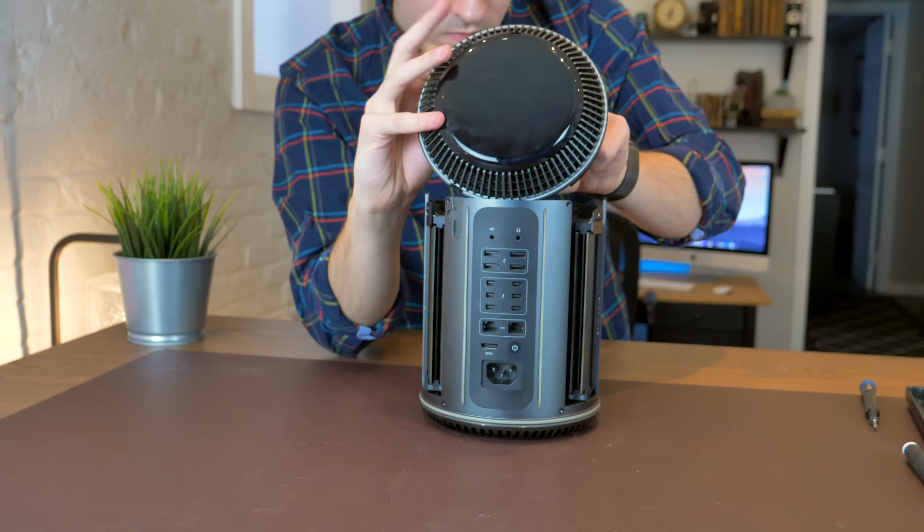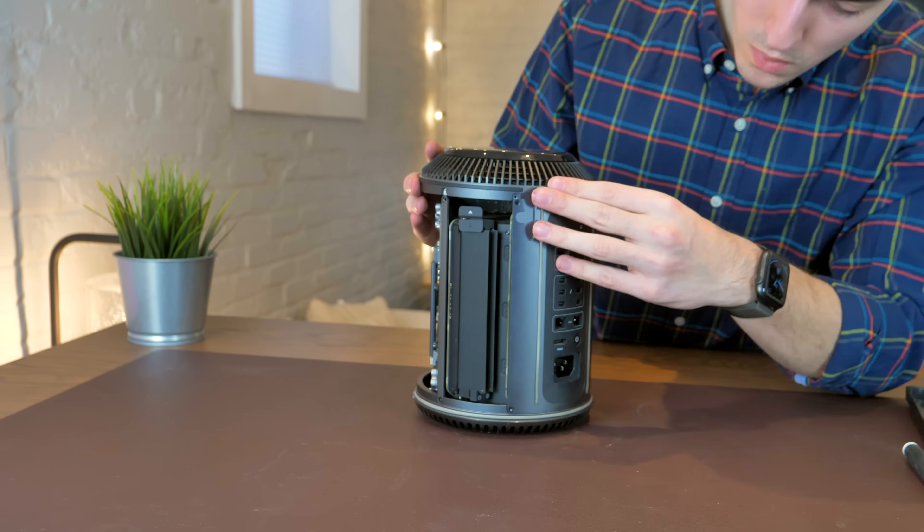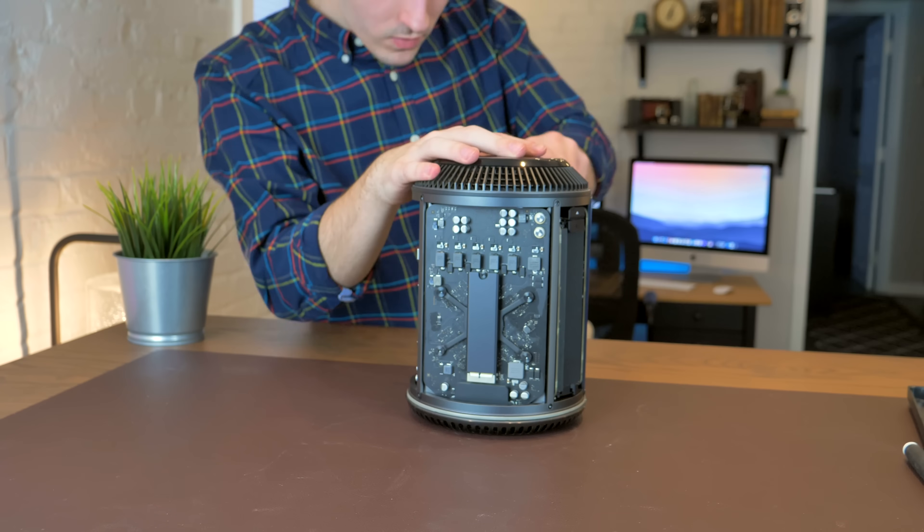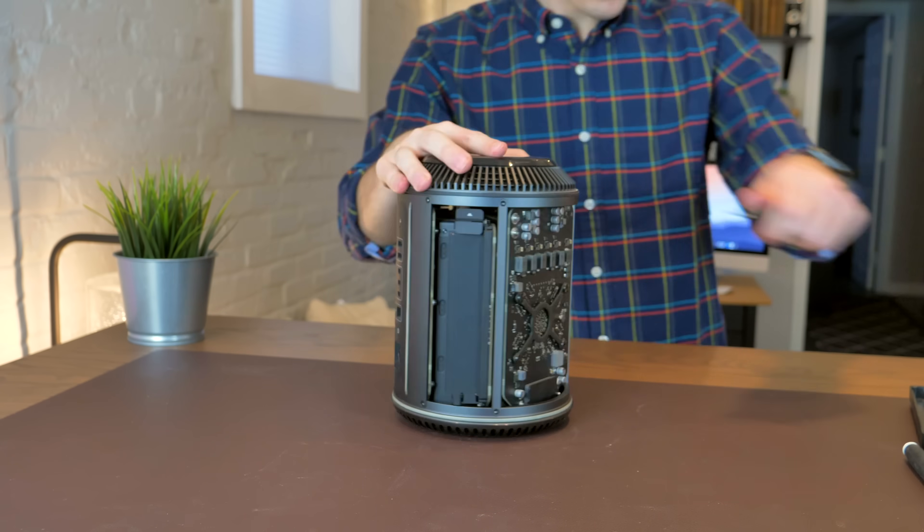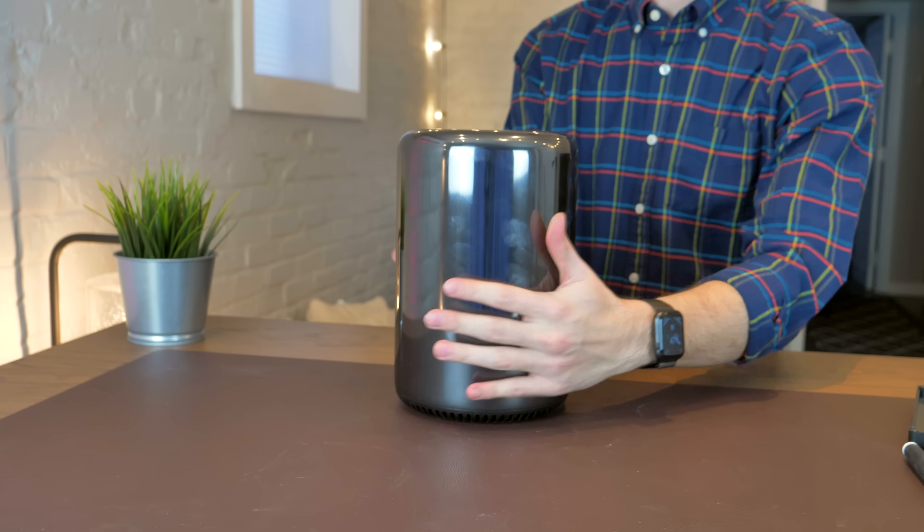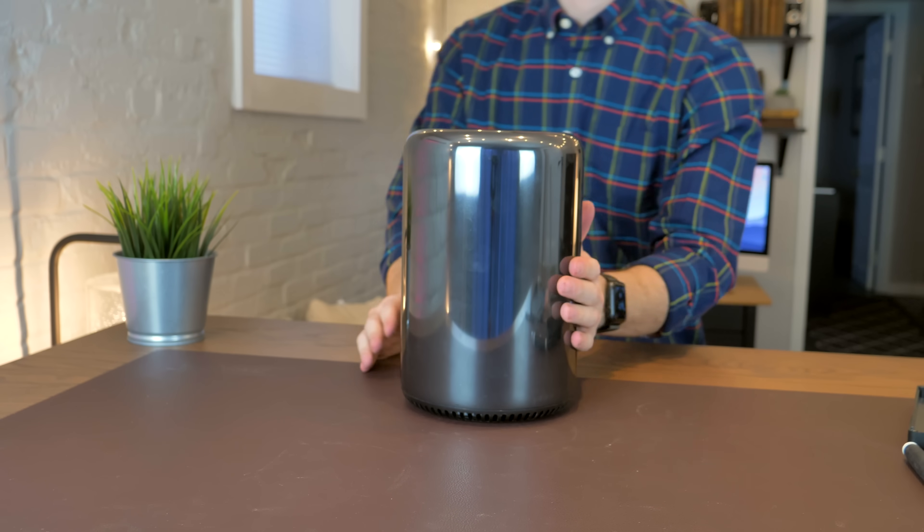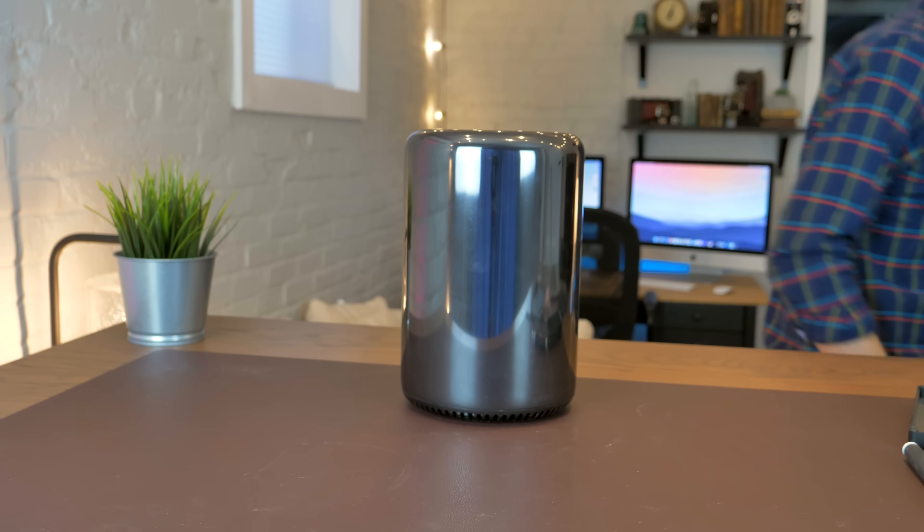So regardless of the conclusions that we can draw about the overall package of this 2013 Mac Pro, I am very impressed with the value of the Xeon E5 2697 V2 CPU. I'm actually kind of amazed at how well it performs for $175. And sure, the single-threaded performance isn't fantastic. It's still, after all, an Ivy Bridge era CPU.